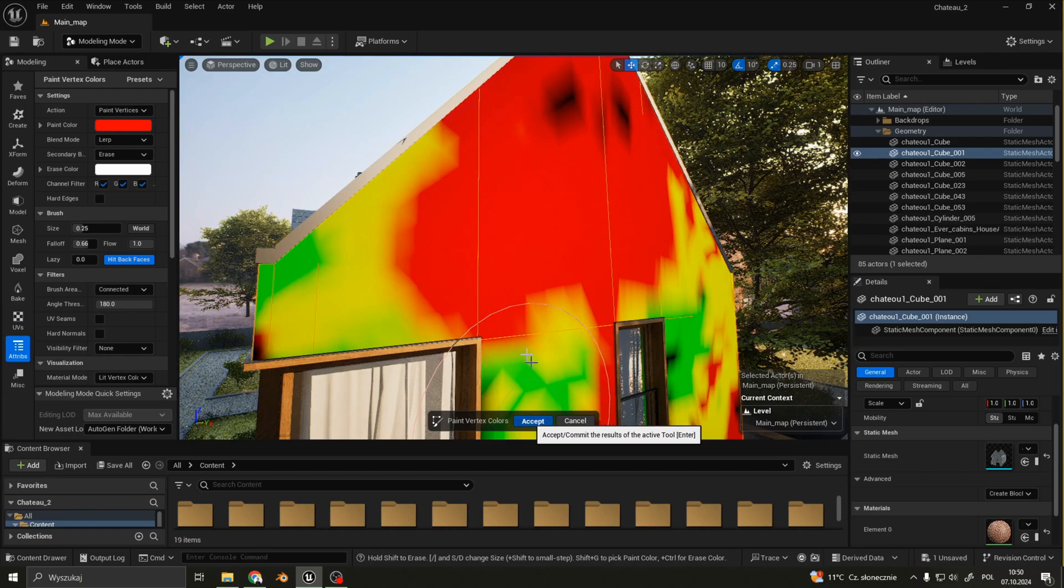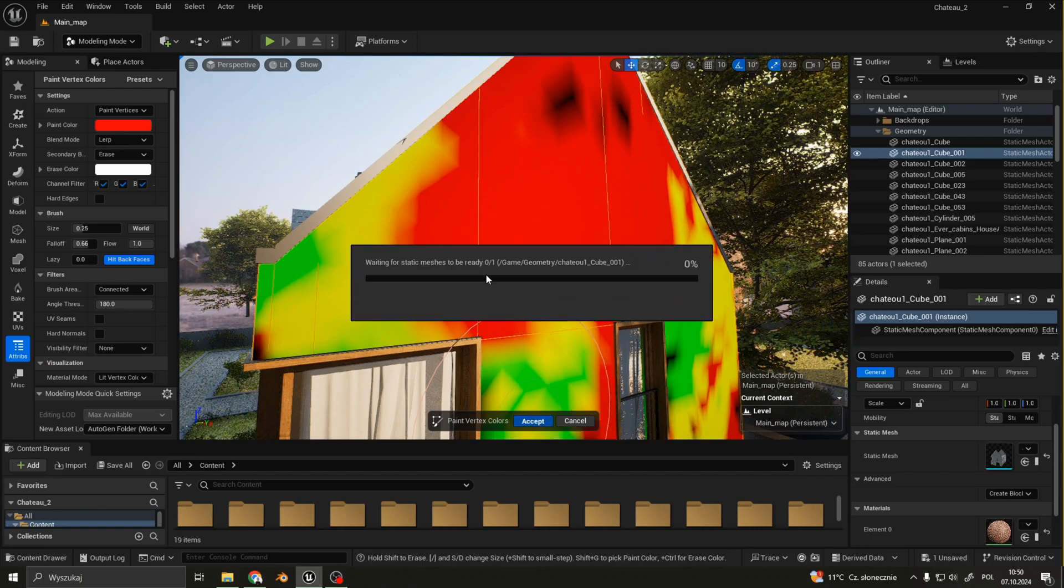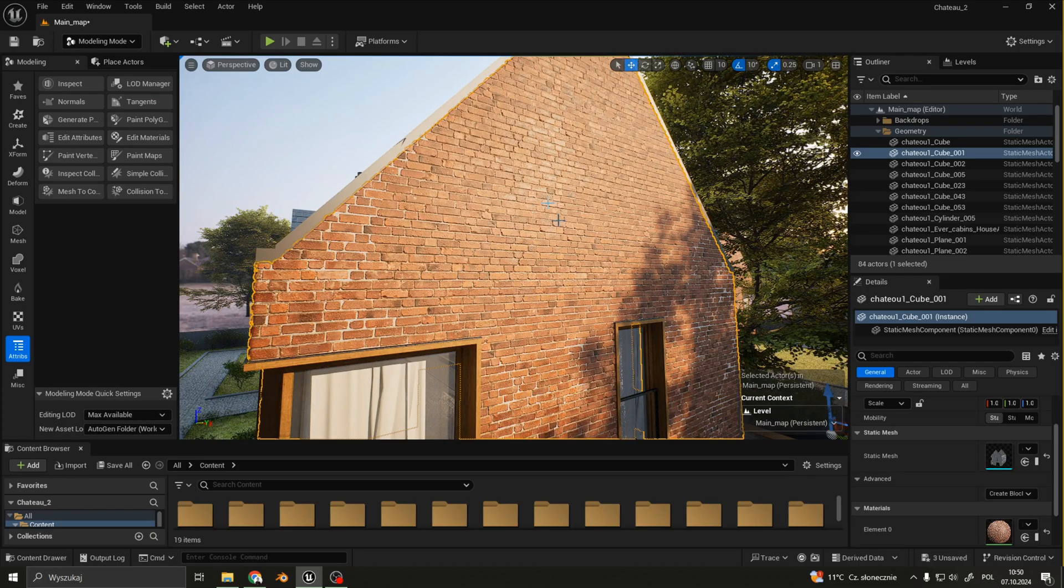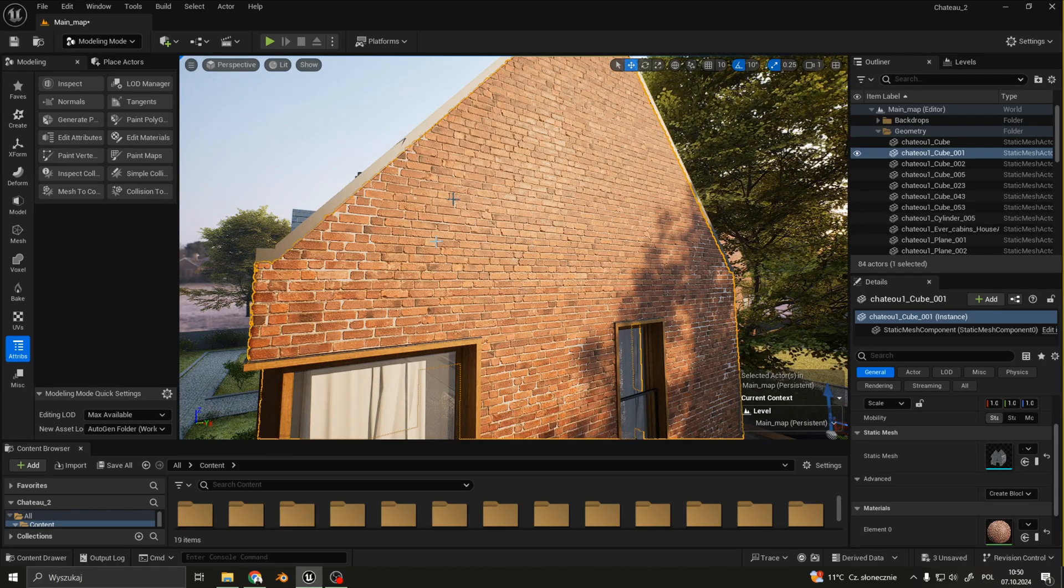If I accept, you can already see that the plaster here is gone.